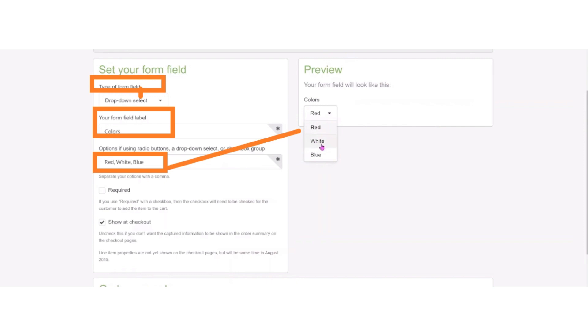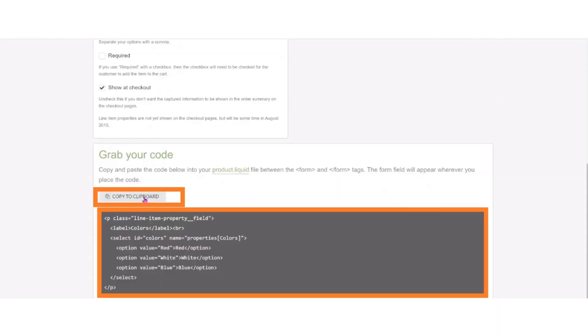And write the colors. And after that, copy the code.